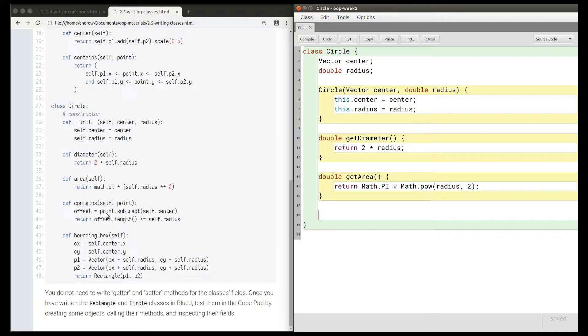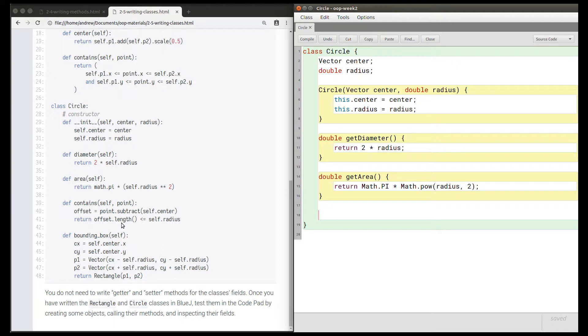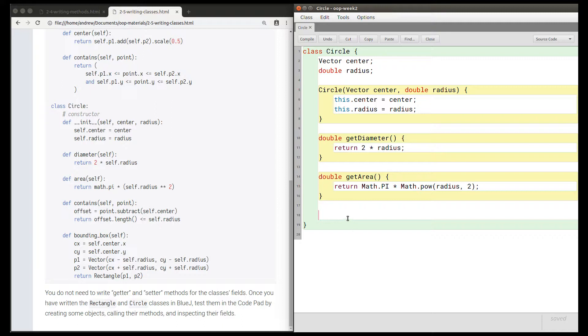Once we've got offset as a vector, then its length is going to be a double. Then we're comparing a double with a double. If a double is less than or equal to another double, that's either true or false. So this contains method must return a boolean.